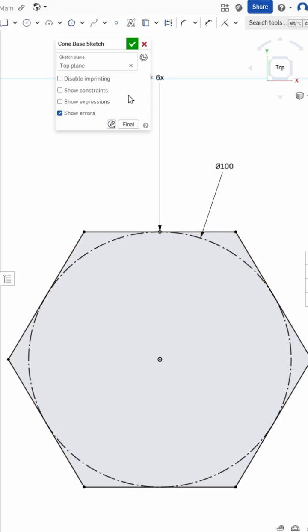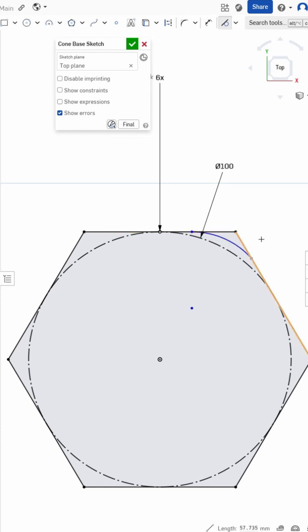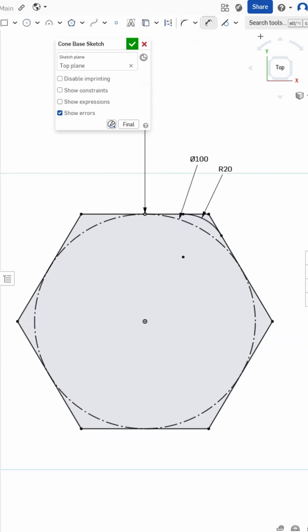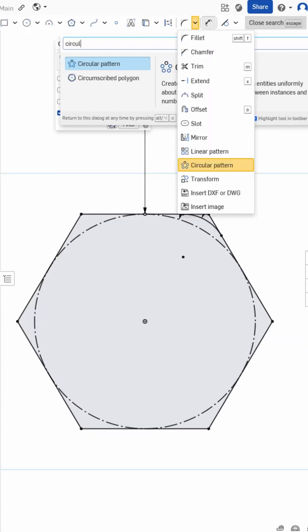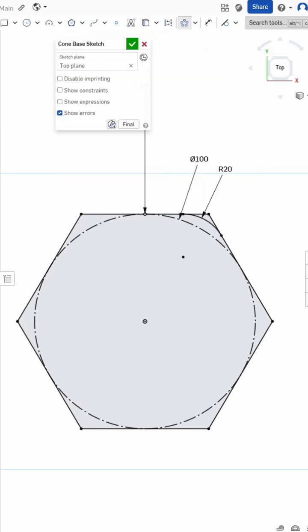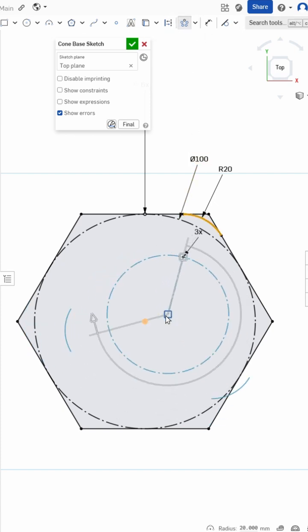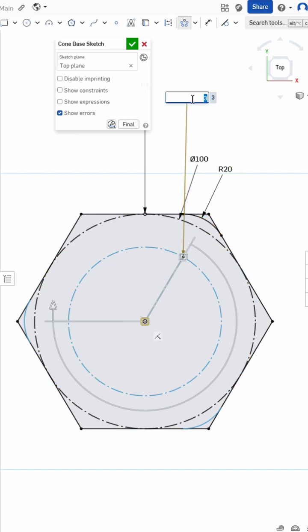First, I'll use the 3-point arc tool to draw this fillet, and then I'm going to use tangency constraints with T to set this arc to be tangent, then dimension it using D so that it's constrained, and then I'm going to use the circular pattern feature to repeat this around the radius of our shape. Make sure to pick up the center point and constrain it so that it gets locked in place, and then instead of 3x here, I'm going to change it to be equal to our side count variable.